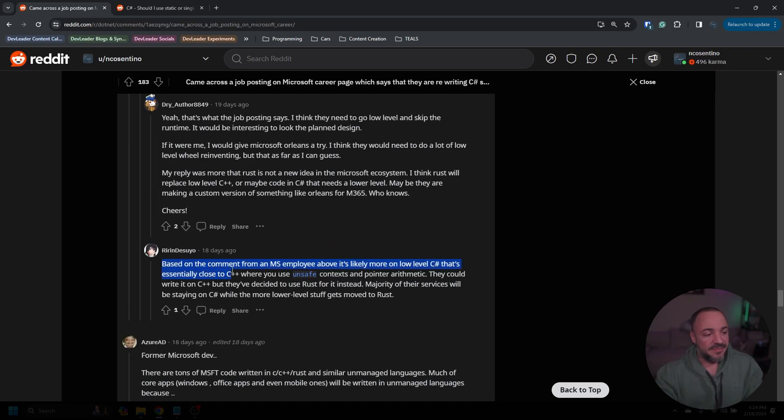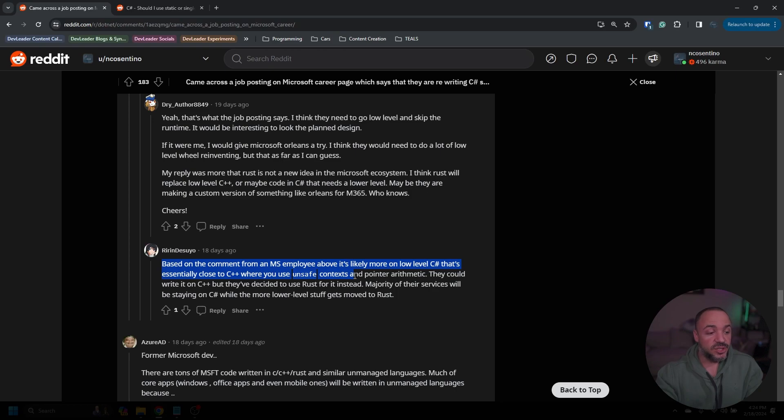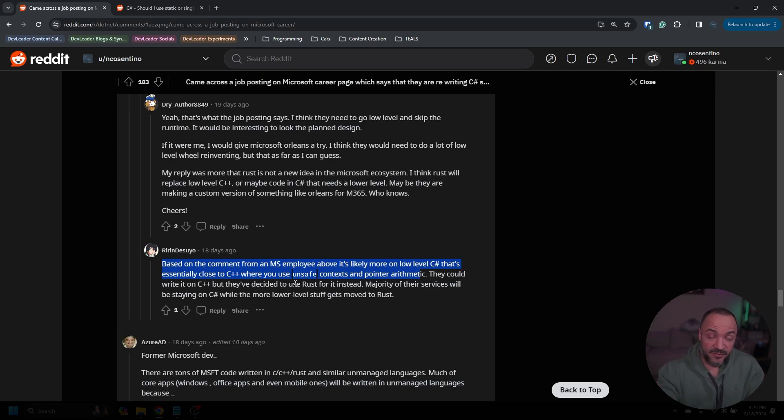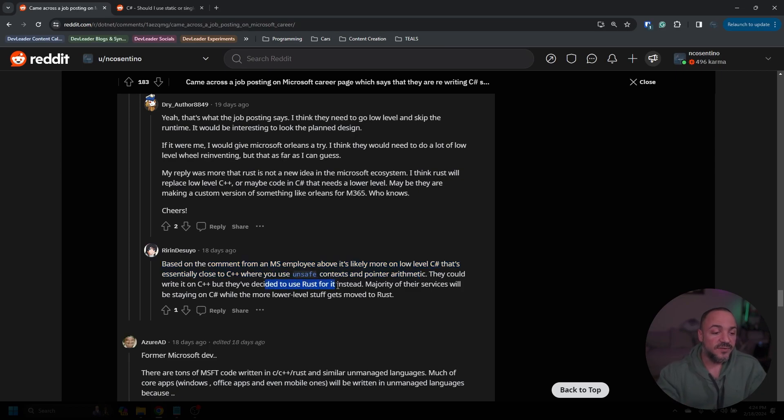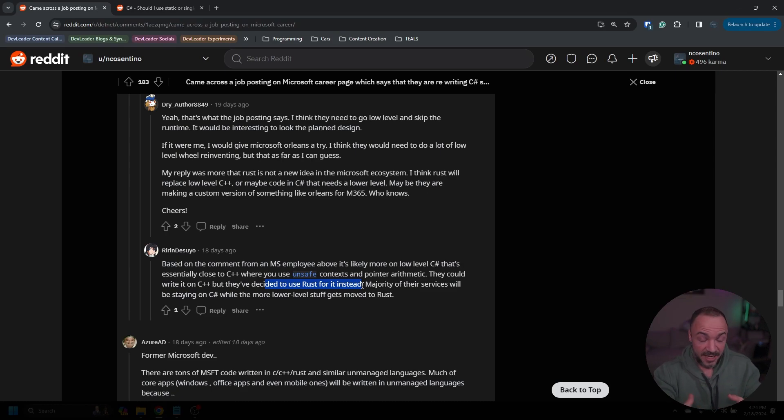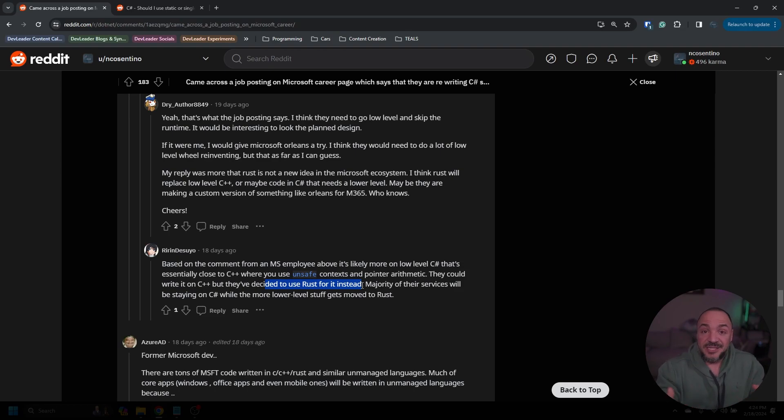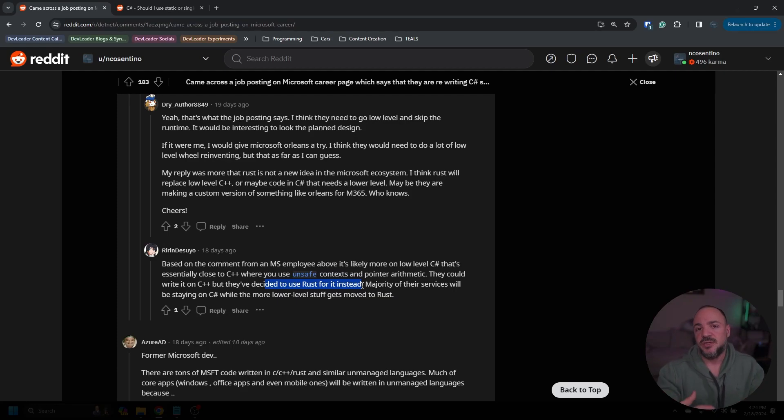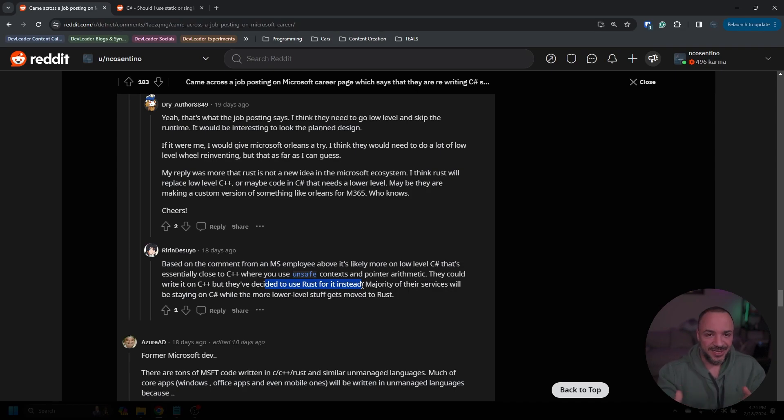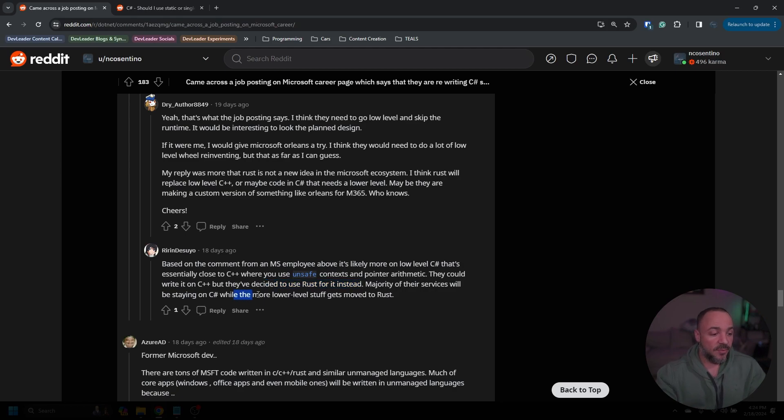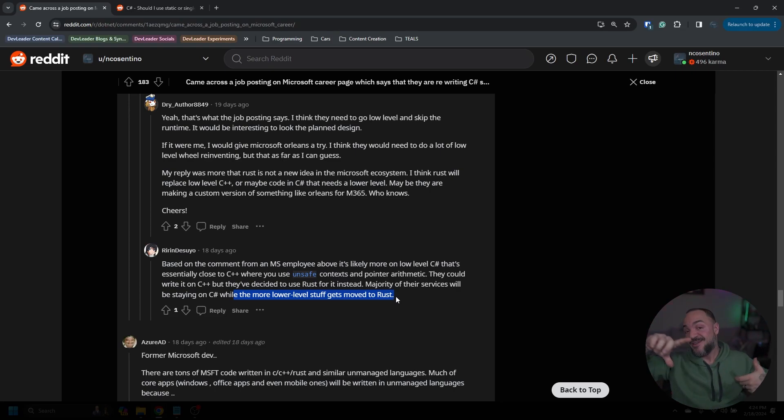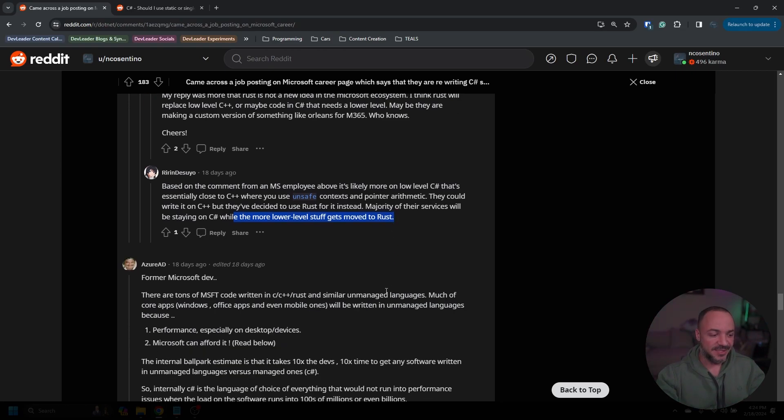You can see this person, I think, is kind of getting the idea. Based on the comment from a Microsoft employee above, I think that's probably me. It's more likely that low-level C#, it's essentially close to C++ where you use unsafe context and pointer arithmetic. They could write it on C++. And like I said, yeah, we have a lot of it that in the small context is in C++ already, but they've decided to use Rust for it instead. And again, we have some stuff in C++ that's staying in C++. We have some stuff in C++ that we'd like to move to Rust. We have some stuff that hasn't been built yet that we probably would have built in C++, and we've made a decision that we should just go to Rust in the first place. And then there is tons of other stuff that's just staying in C# and .NET because it works awesome.